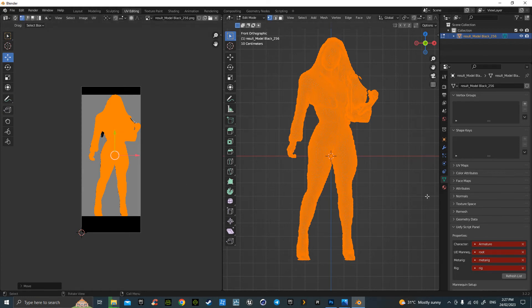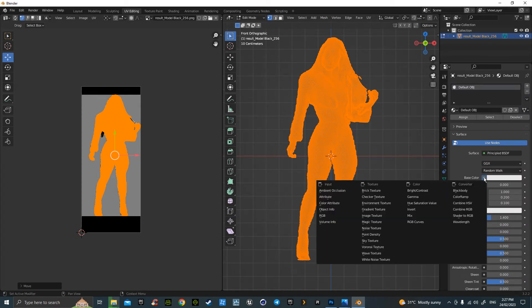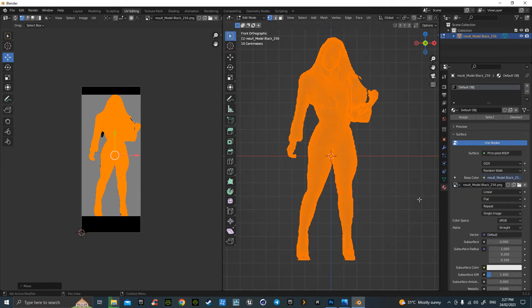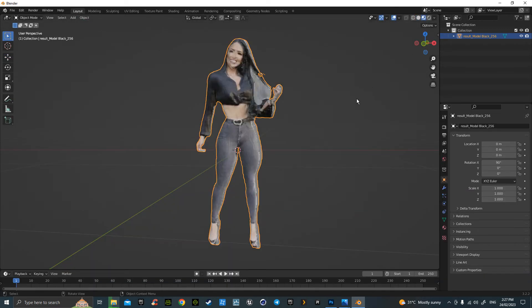Once you're happy with that, go over here. Hit the base color, go down Image Texture, and then open the folder of the image texture and add the Result Model Black or your model name. And then we can go over to Layout and click that button, and there she is.